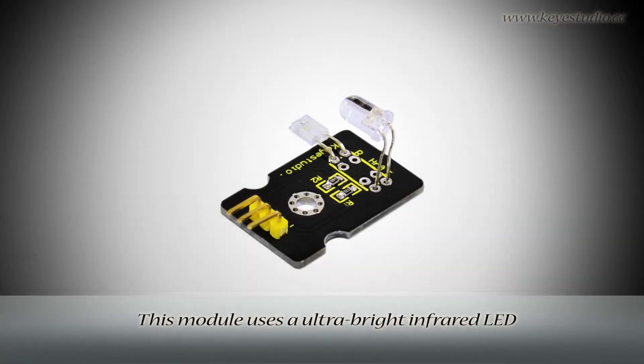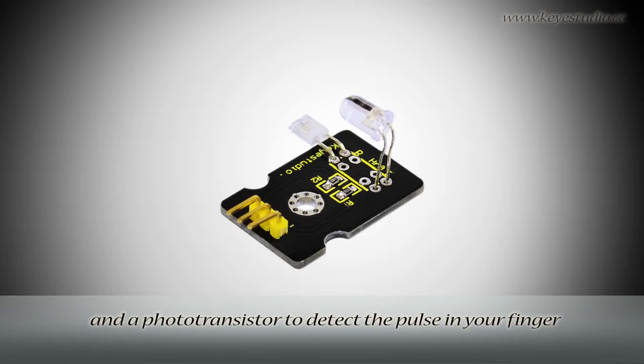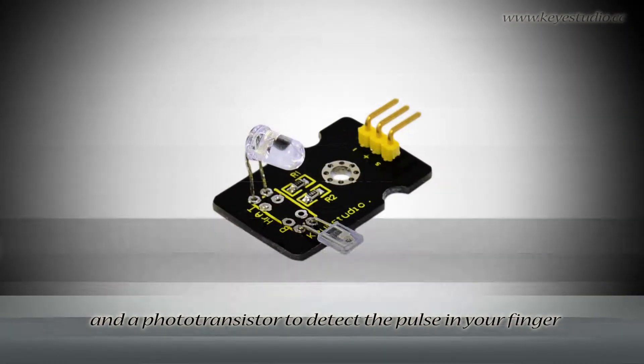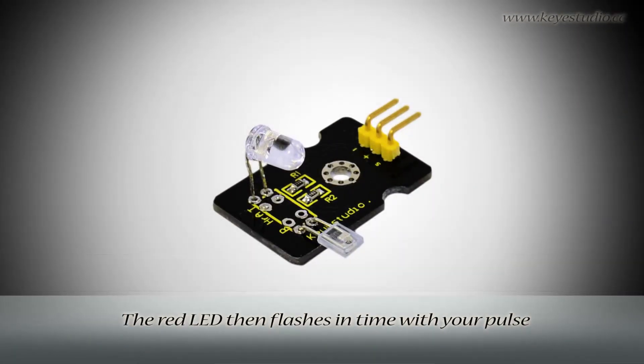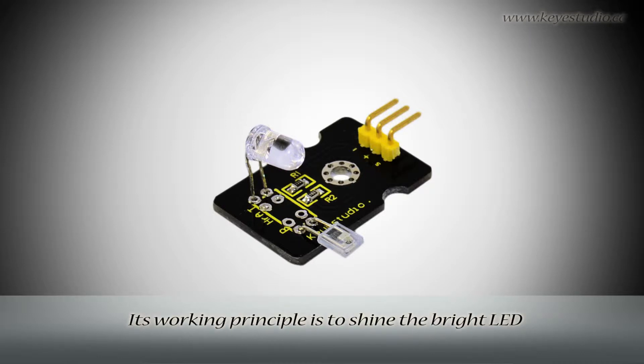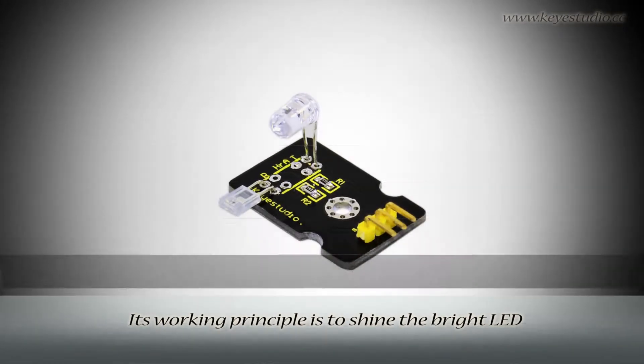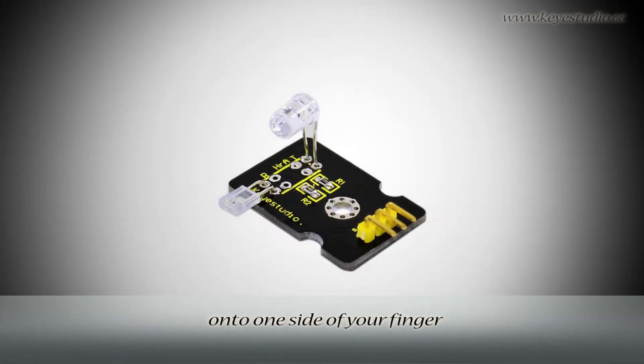This module uses an ultra-bright infrared LED and a photo transistor to detect the pulse in your finger. The red LED then flashes in time with your pulse. Its working principle is to shine the bright LED onto one side of your finger.